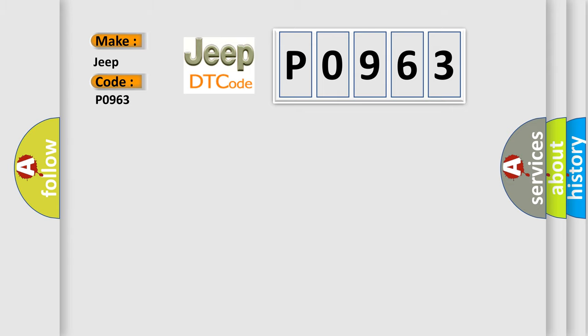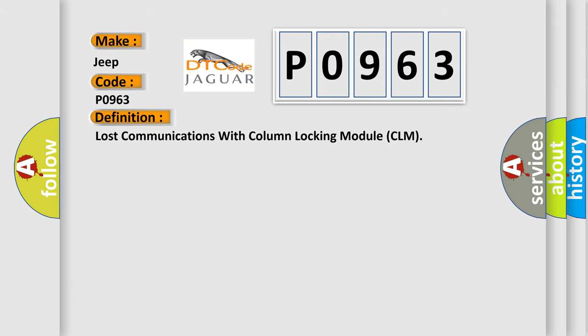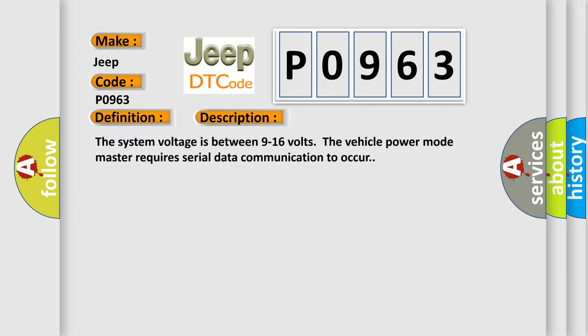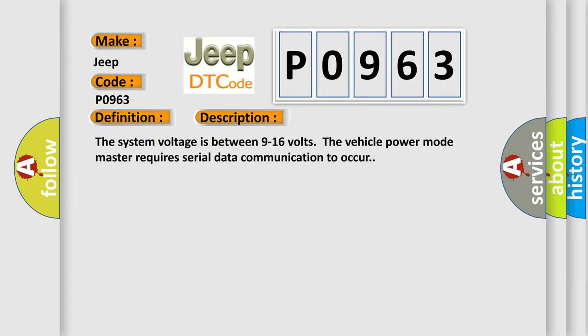The basic definition is lost communications with column locking module CLM. And now this is a short description of this DTC code. The system voltage is between 9 to 16 volts. The vehicle power mode master requires serial data communication to occur.